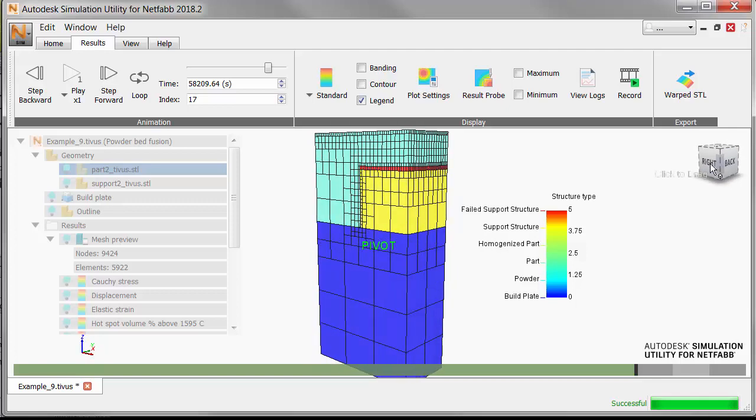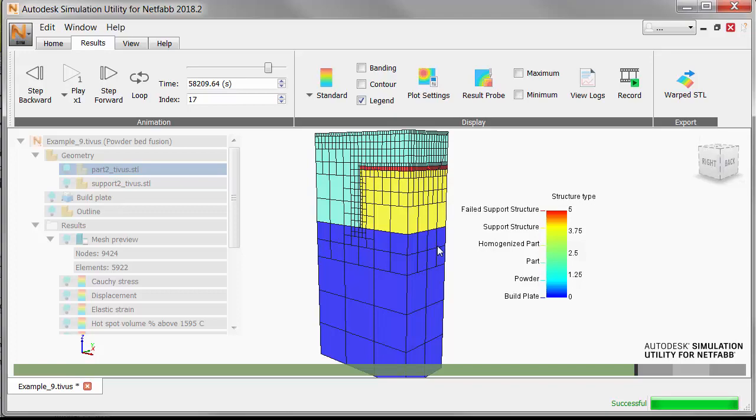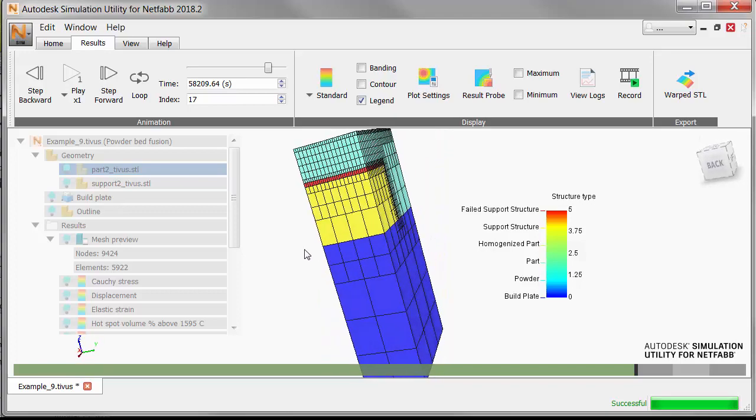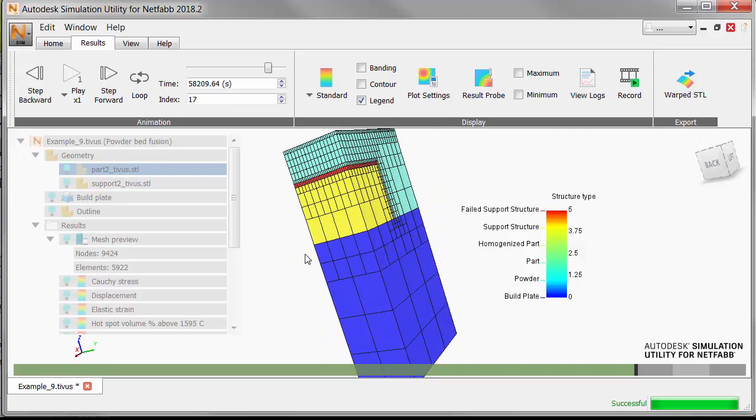Here we see that the blue color 0 is used for the build plate. Color 2 represents the part, 4 is the support structure, and the red color 5 indicates failed support structures.